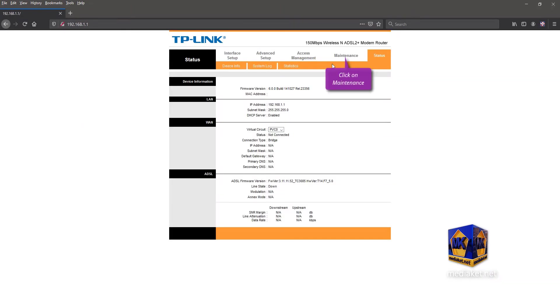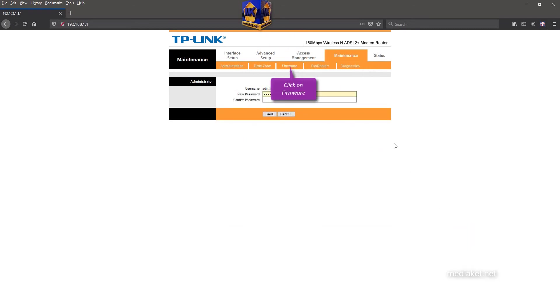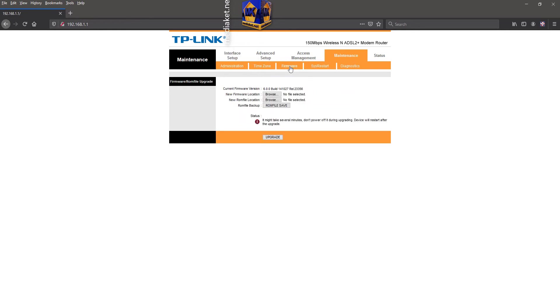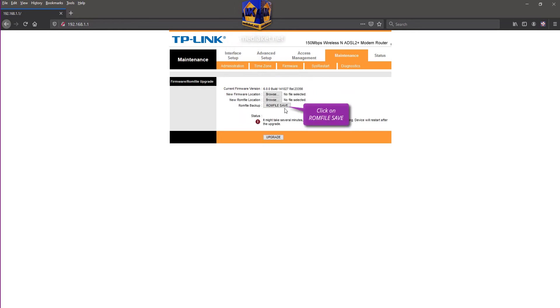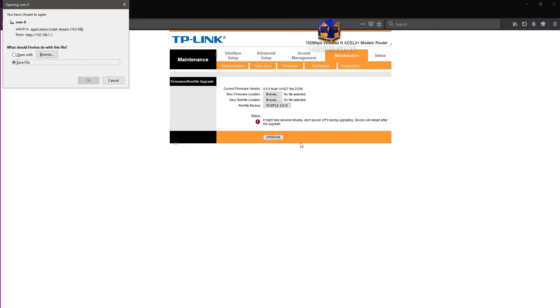Click on Maintenance menu, and click on Firmware submenu. Click on ROM File Save button to save your backup file, and click OK. Click OK again.